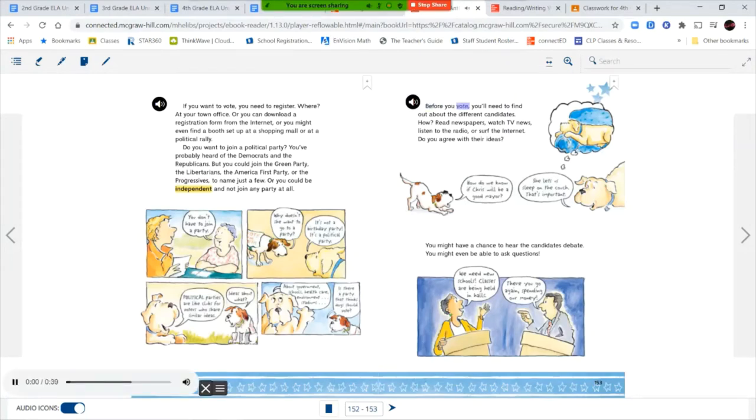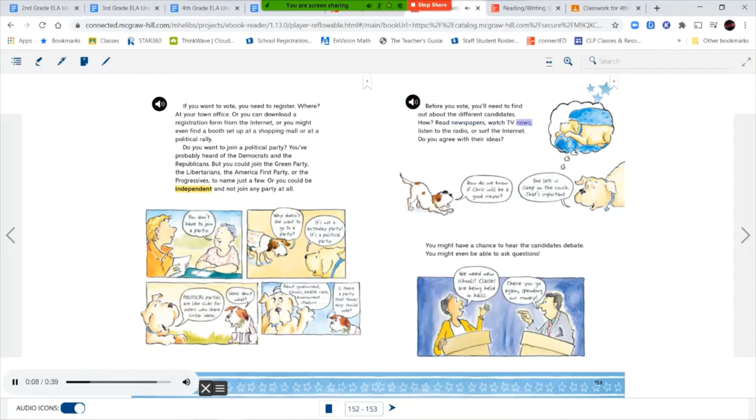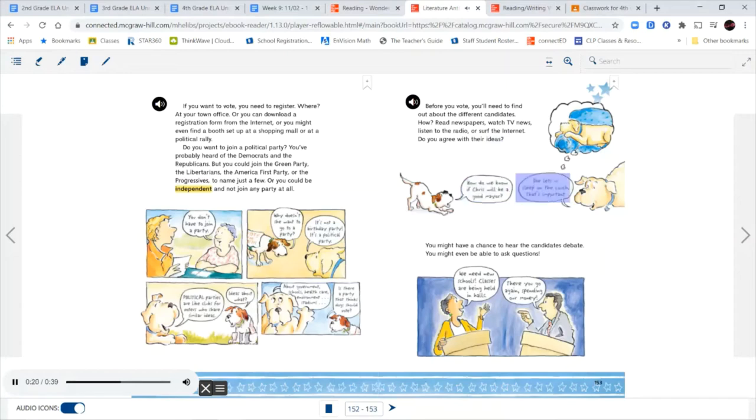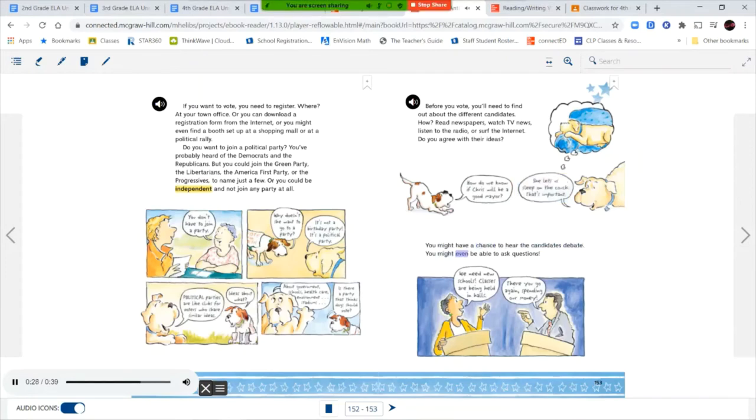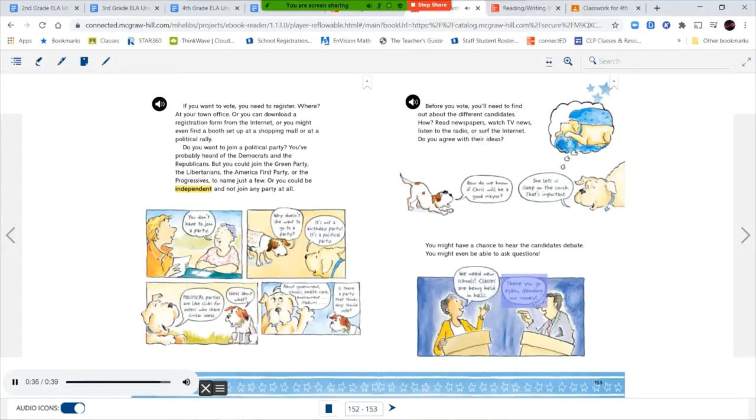Before you vote, you'll need to find out about the different candidates. How? Read newspapers, watch TV news, listen to the radio, or surf the internet. Do you agree with their ideas? How do we know if Chris will be a good mayor? She lets us sleep on the couch, that's important. You might have a chance to hear the candidates debate. You might even be able to ask questions. We need new schools. Classes are being held in halls. There you go again, spending our money.